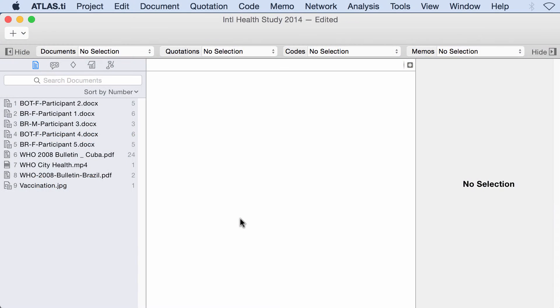Hello, in this video tutorial I will show you how to create a word frequency count using the Word Cruncher tool.